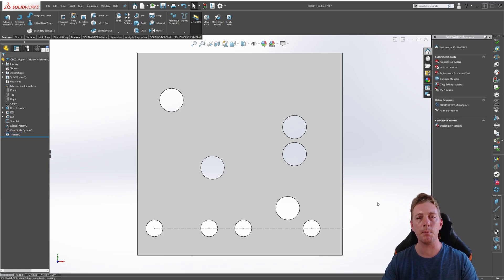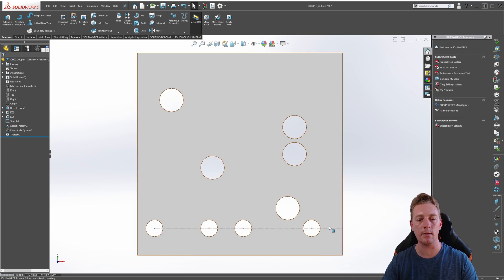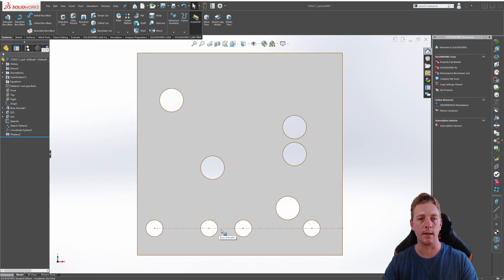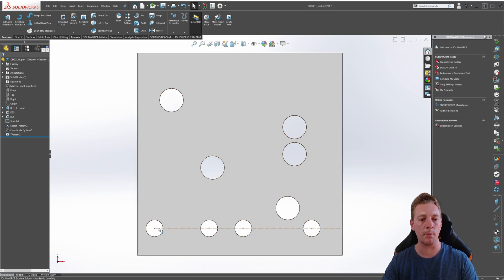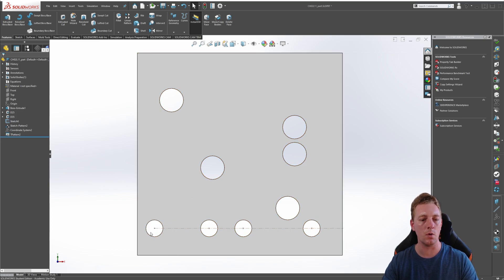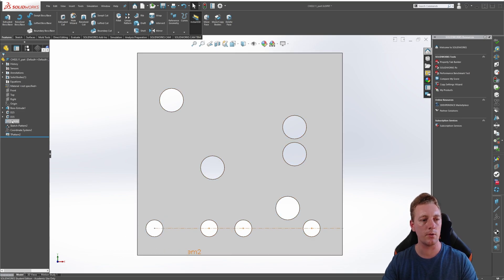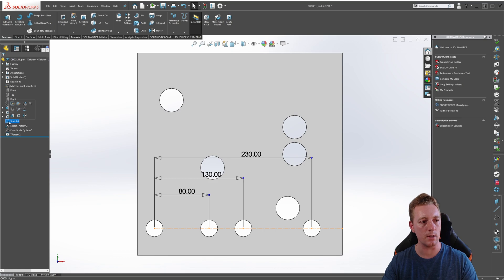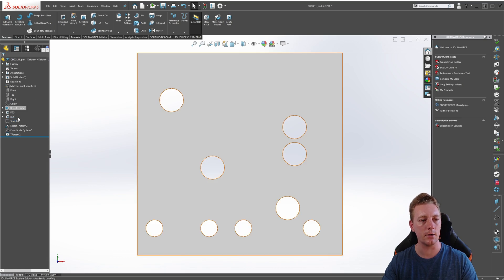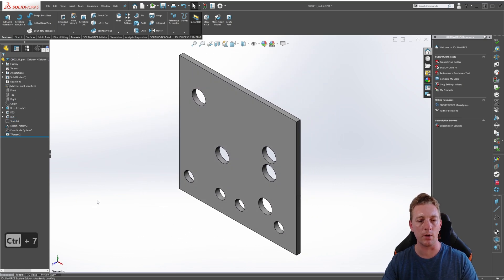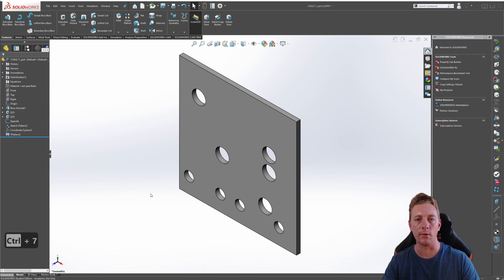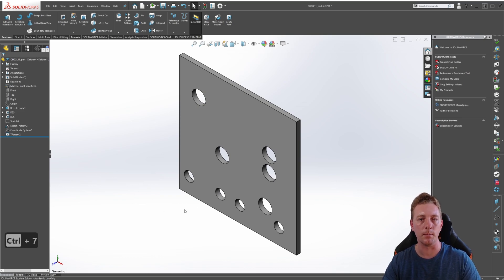The final step in this demonstration is to hide this sketch for our sketch-driven pattern as we no longer need to show this sketch. So, you can do that by either clicking on the sketch and going to hide or if it's a bit too difficult to click on it in the graphics window for some reason, you can just go to the feature manager tree, click on it and look for the hide icon and click on that. And now, if we go to an isometric view, you can no longer see that sketch in the graphics window.